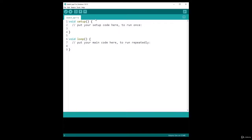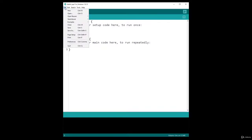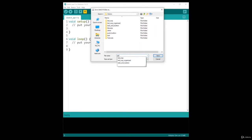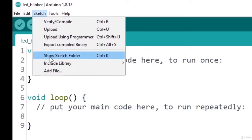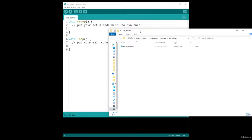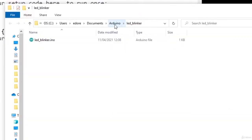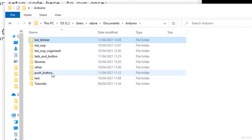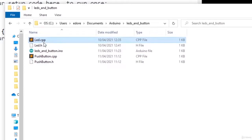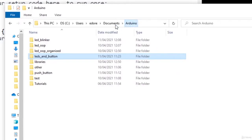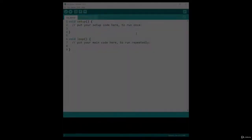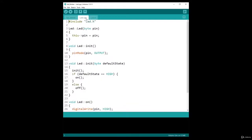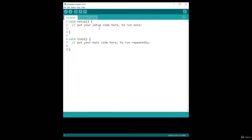I've created a new sketch. I'm going to save it as LED Blinker, then go to Sketch > Show Sketch Folder. I'll go back to the LEDs and button project and take the LED class files, copy them, and put them in the LED Blinker folder. Then I'll restart the Arduino IDE. Now we have the LED class that we are going to use in our LED Blinker class.